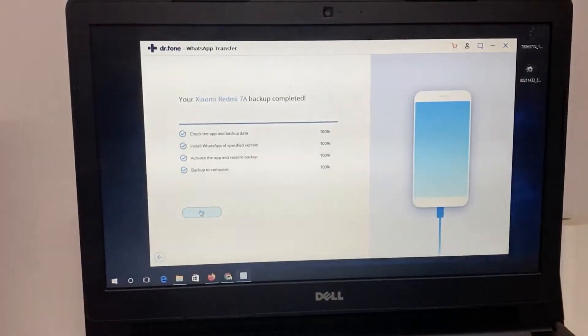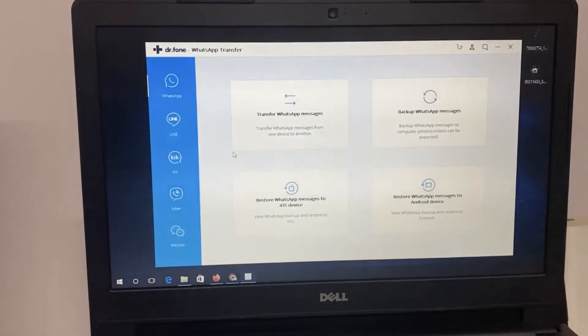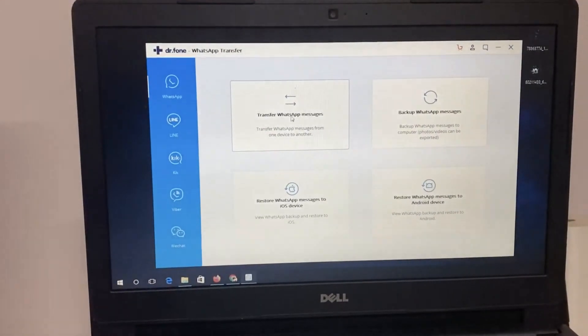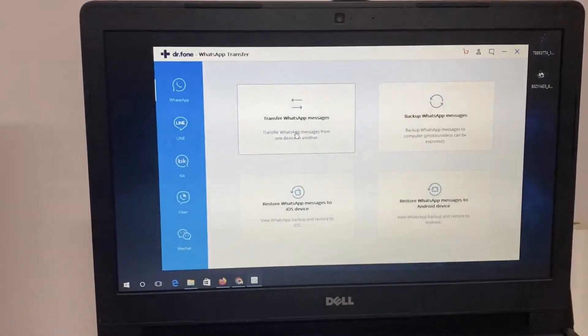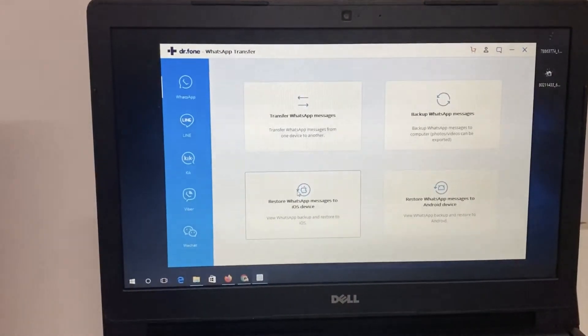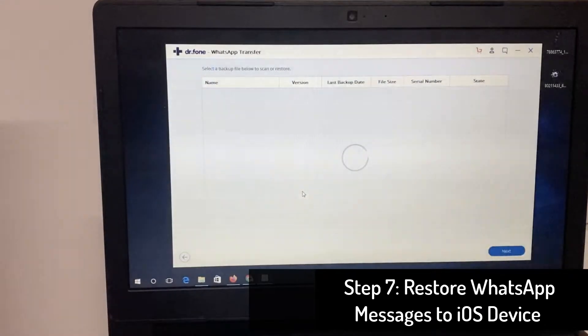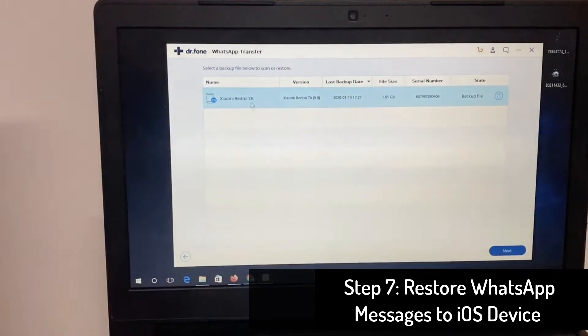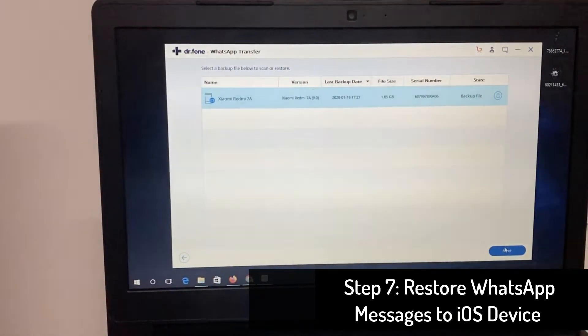So now we are going to do the third process, which is the WhatsApp messages backup we have taken will be restored to the iOS device, to the iPhone.